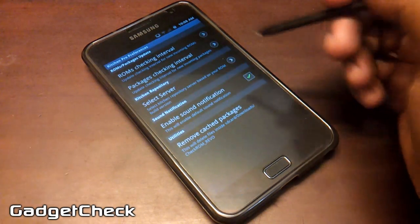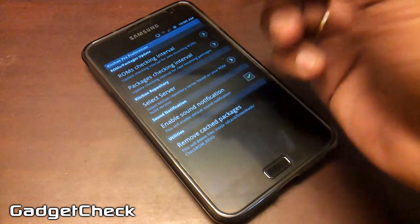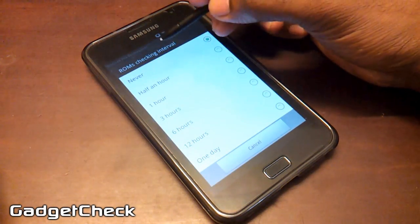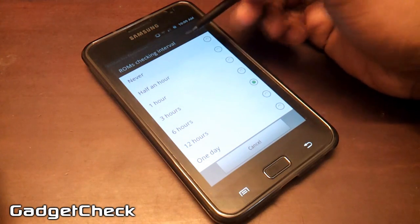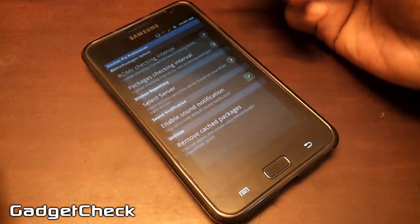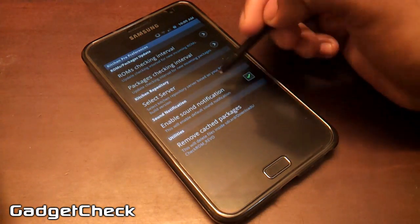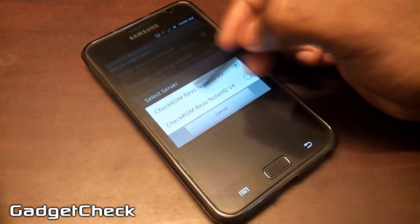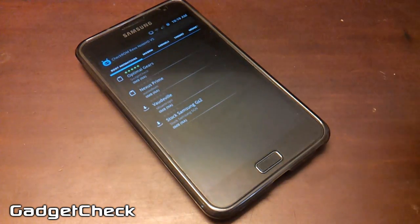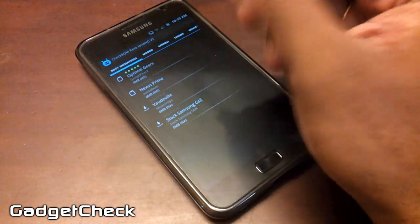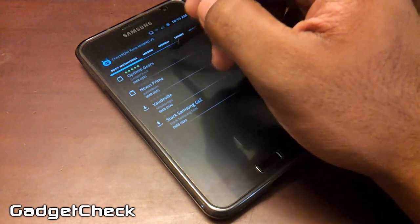Next is the Settings tab — this is very important and most people don't know about it. The app provides custom notifications for new packages we add. The ROM checking interval, when enabled, checks for your ROM continuously at the interval you specify — say, once a day — accessing the internet to check for new ROM updates and notifying you. Package updates for all packages available in the kitchen can also trigger notifications. Selecting the server is another important setting: if you're on CheckROM V5, make sure CheckROM V5 is selected as your kitchen server, otherwise you'll be on the wrong server.